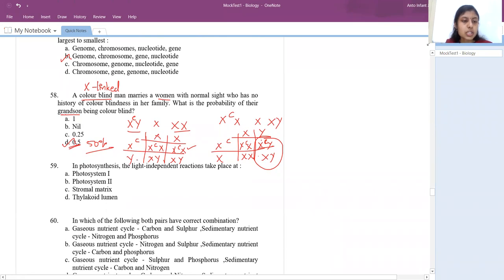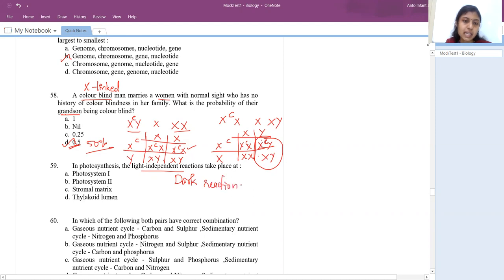In photosynthesis, the light-independent reaction — the dark reaction or Calvin cycle — takes place at the stroma or stromal matrix.